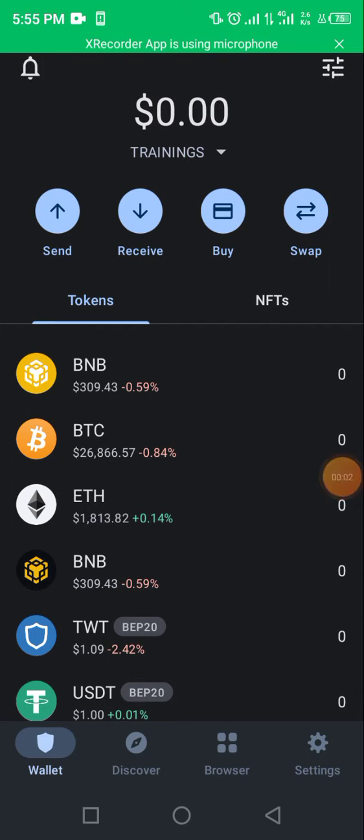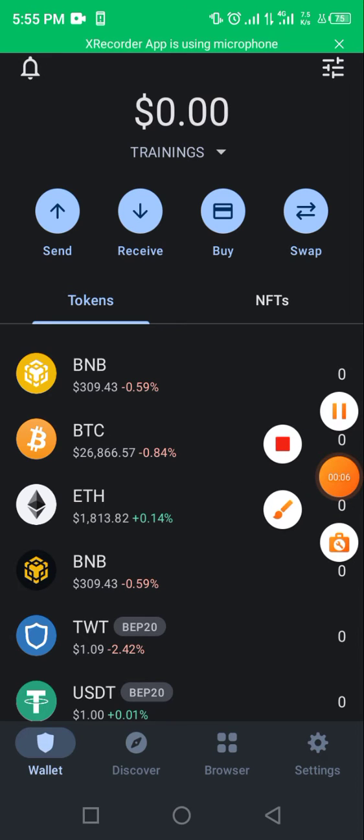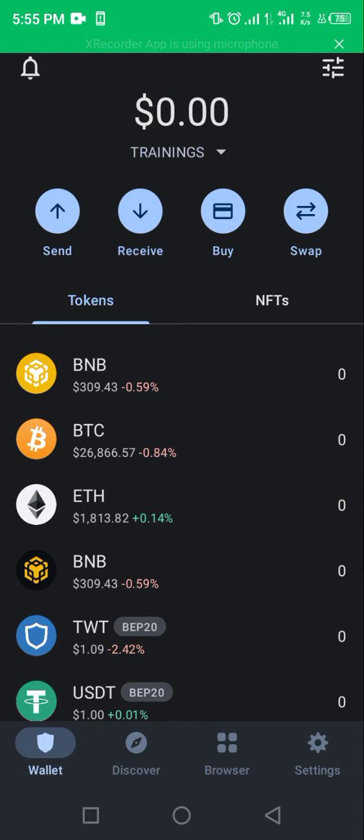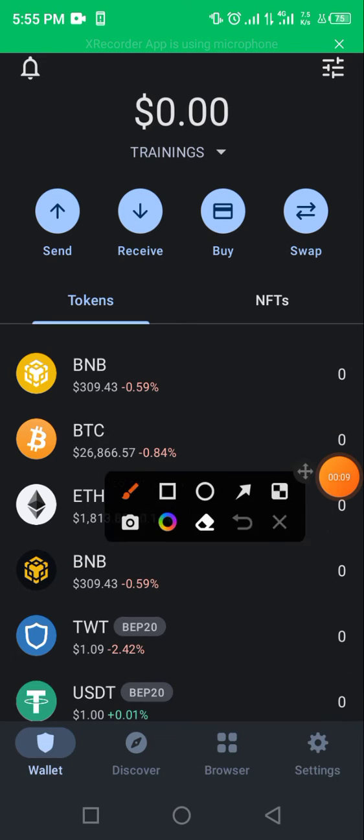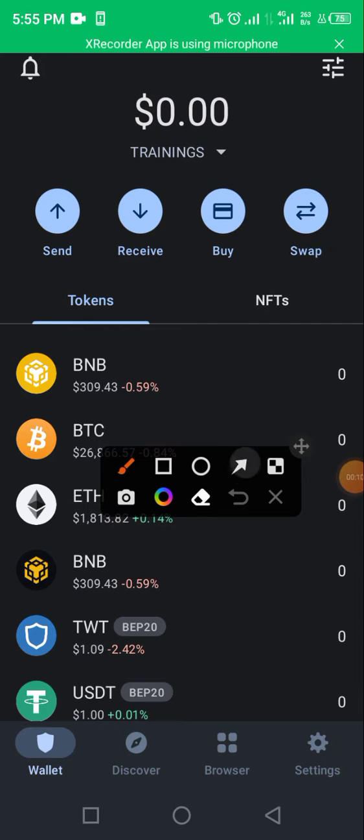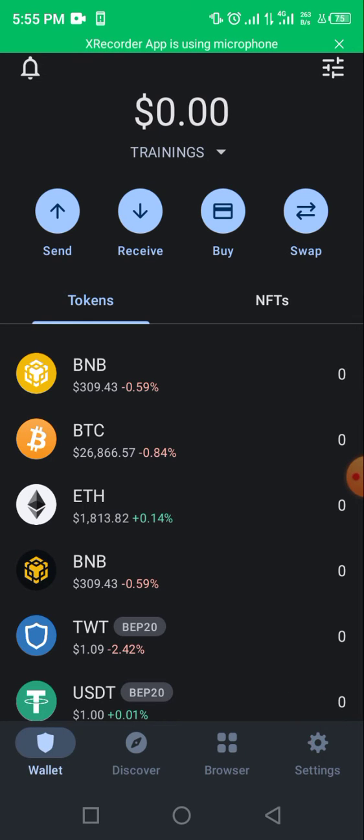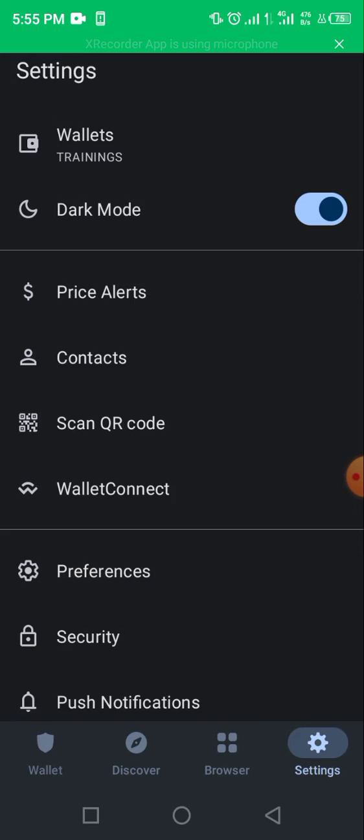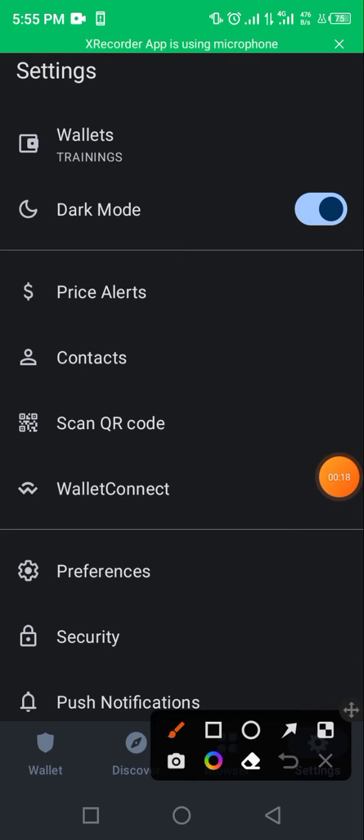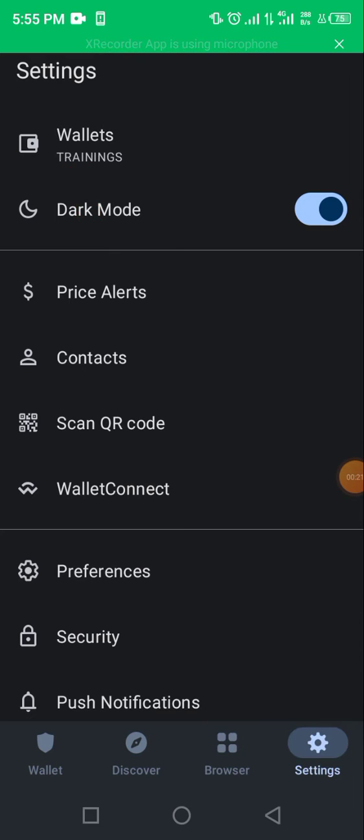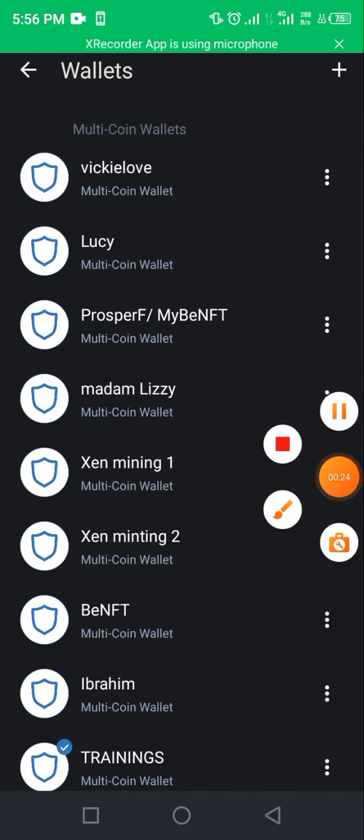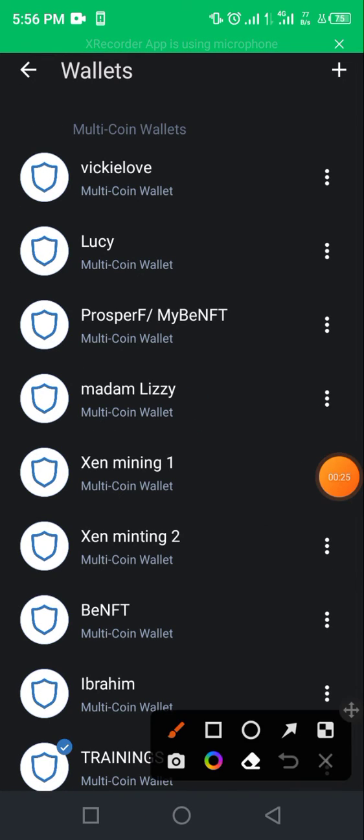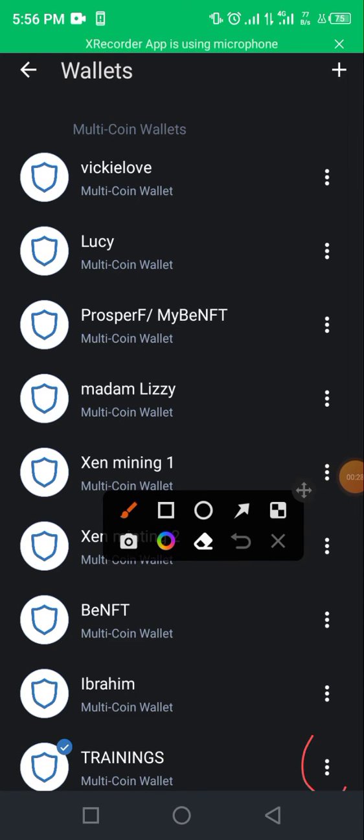How to copy your Trust Wallet secret phrase. Click on Settings here. It opens up, then click on your Wallet. It opens up, and then you click on this section here.